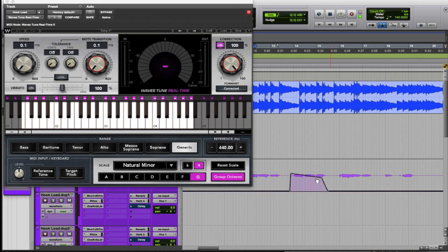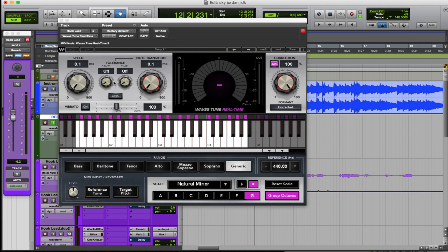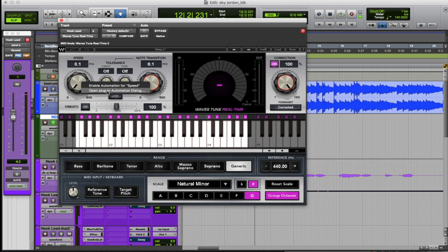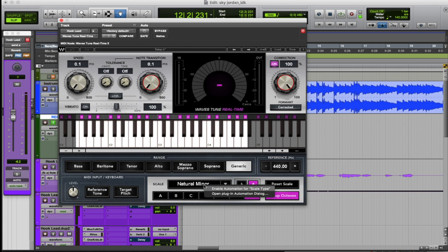It all depends on how you want to adjust or automate the plugin. You can automate pretty much anything. The shortcut is: hold Control, Option, and Command on Mac, and just click on whatever you want to automate — it works for any plugin. You can open up the plugin window that way too. Just note that you can't automate the range, but you can automate the scale. Make sure you like, comment, and subscribe to the channel and be looking for more content.